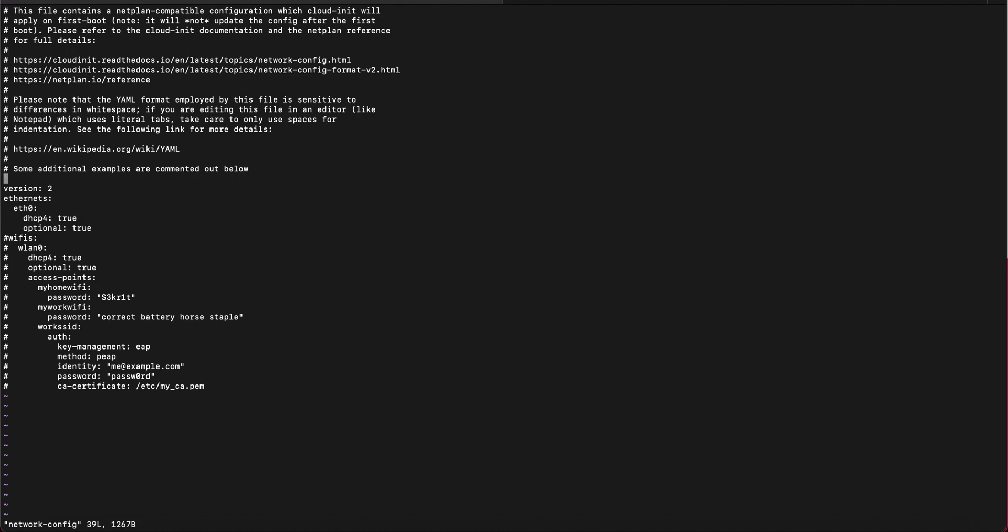You're going to scroll down to this section and uncomment everything down to the first access point and then you're going to set this to be your Wi-Fi name and your Wi-Fi password.